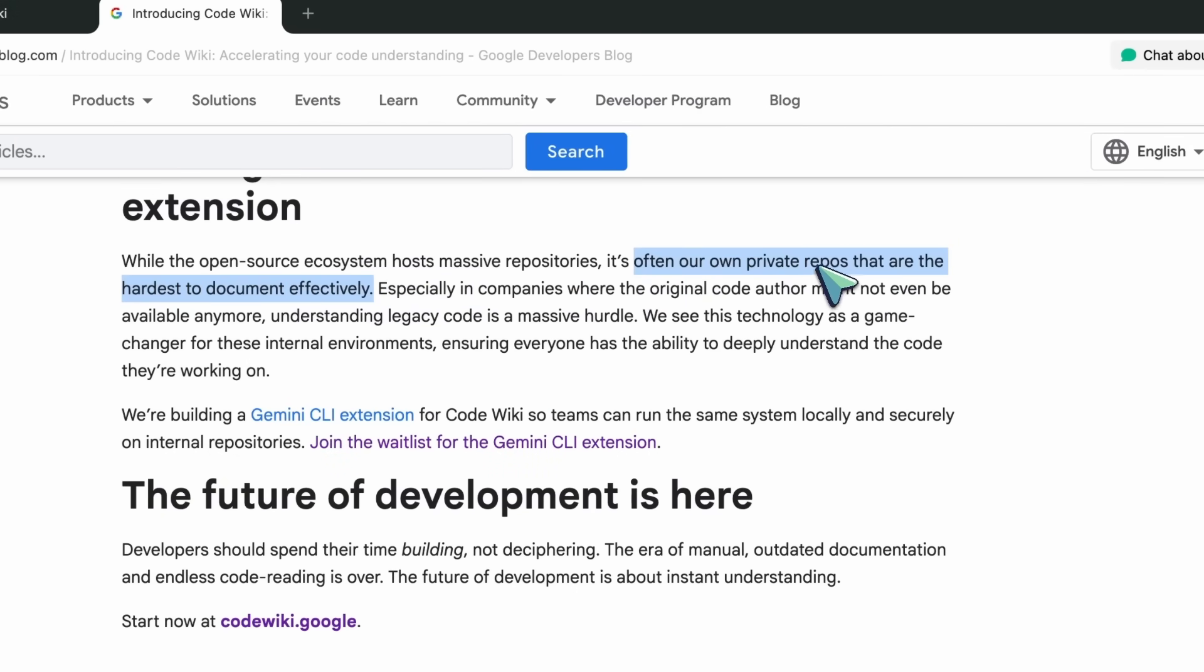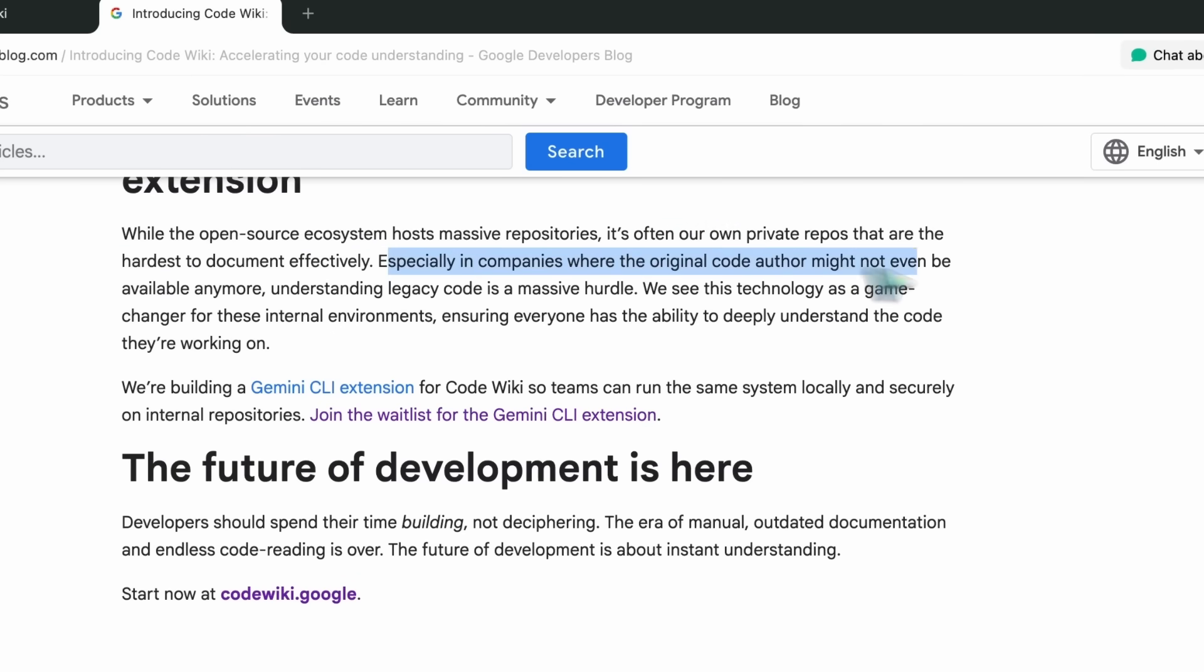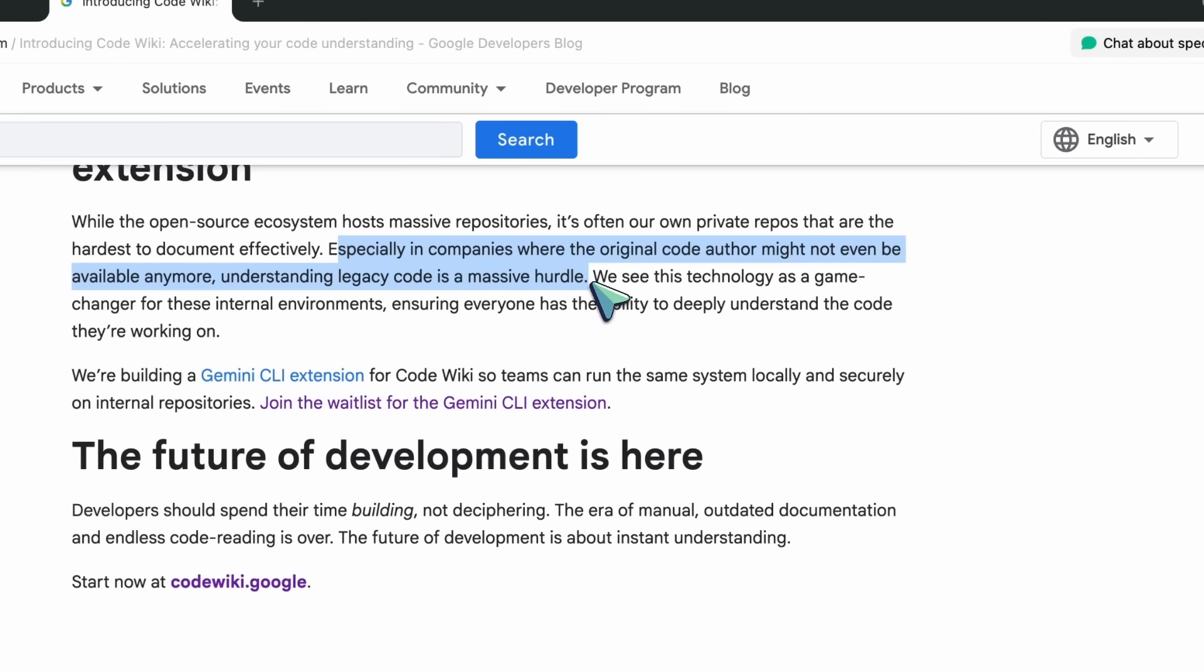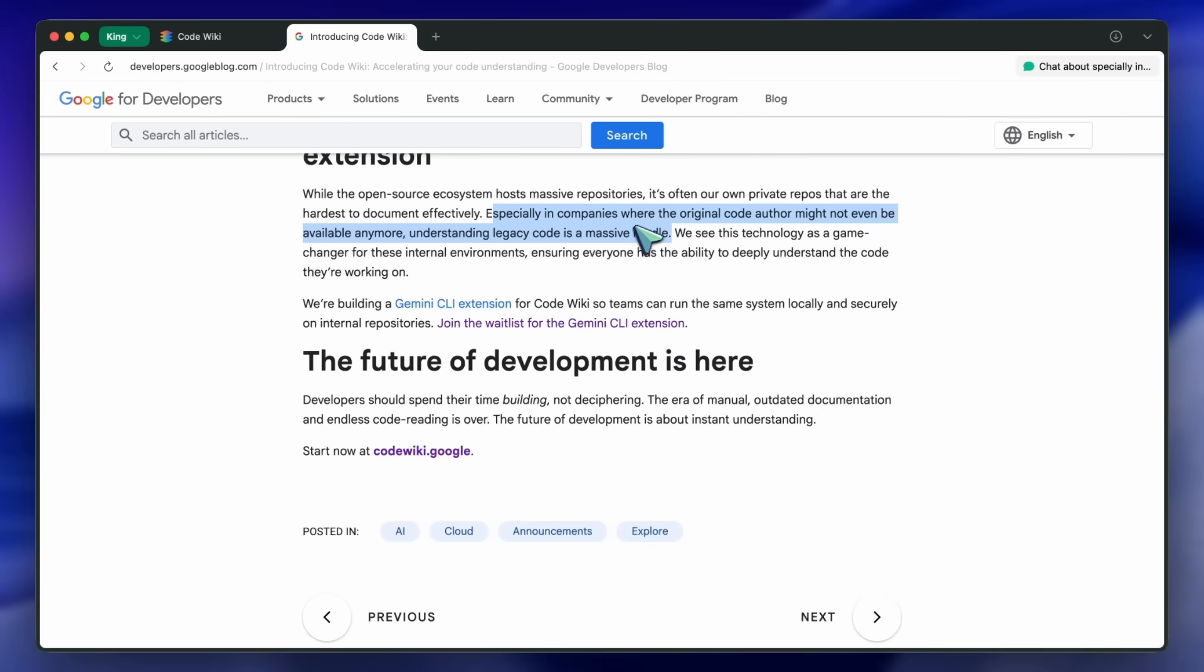Private monorepos, legacy modules, the original authors long gone, tribal knowledge scattered across docs and Slack threads. The idea that you could have up-to-date, structured documentation inside your own environment, plus a chat that can answer specific questions about your code with real references, could be a game-changer.